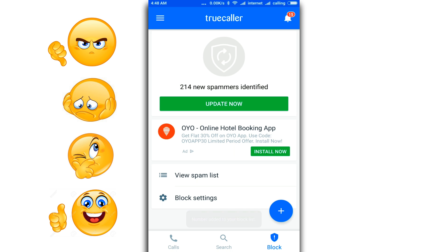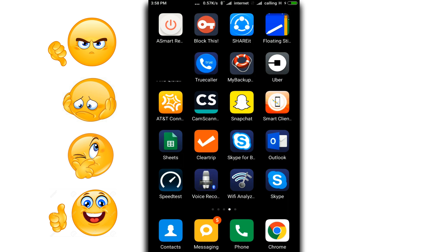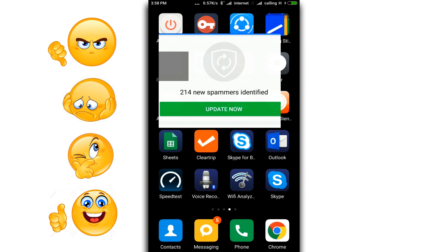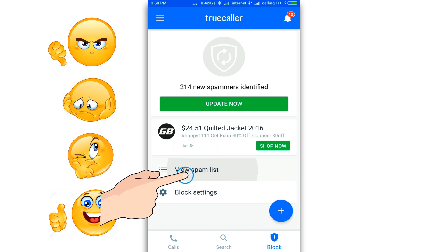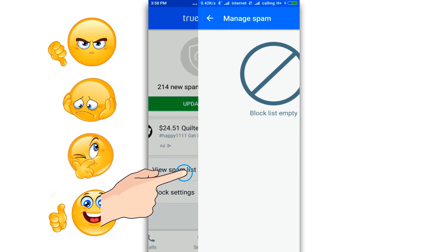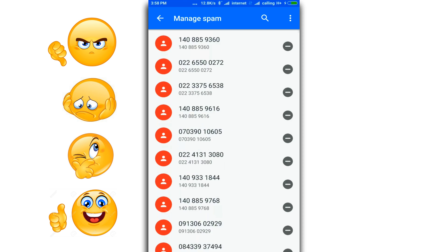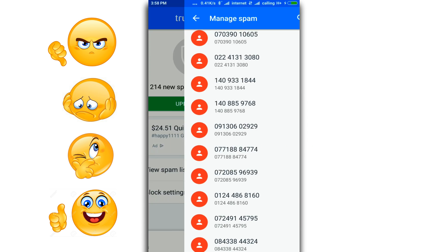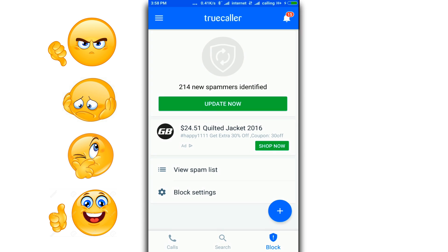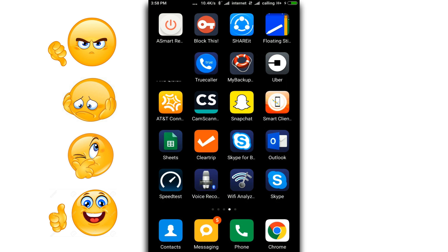You can also choose to remove a particular pattern or unblock a particular number. Click on the Block icon again, then click View Spam List. Now look up for the number you want to unblock and double tap. This will remove the number from the spammers list.